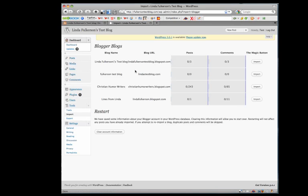I have several Blogger blogs, but the one I want to move is Linda Fulkerson Test Blog. That's the one I want to move into WordPress. I'm going to click the import button.